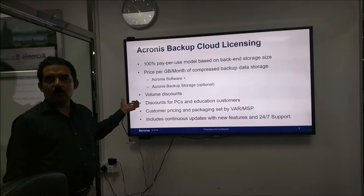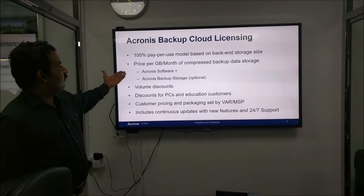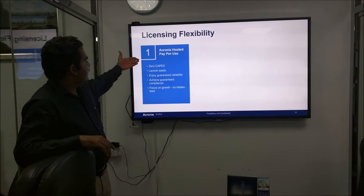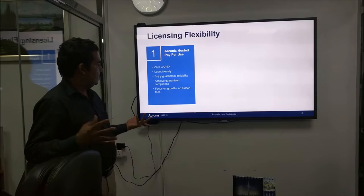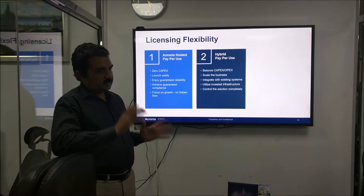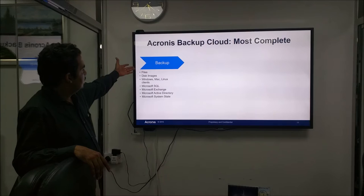It is purely 100% pay per use, price per GB. There is no complex CPU, there is no complex sockets. It is purely price per GB per month of compressed data. And the licensing is hosted pay per use. You know there is no CapEx, it is very easy. And we have one more option for hybrid, means we can have some data here on your premises and also on the cloud.